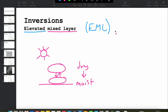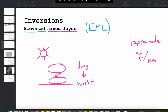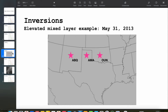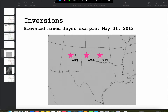As a quick review, the lapse rate is the rate of decrease of temperature with height, measured in degrees Celsius per kilometer. Now let's look at an EML example using three soundings: Albuquerque, Amarillo, and Norman, centered on the May 31st, 2013 event — the El Reno, Oklahoma tornado that tragically killed Tim Samaras and his storm chasing team. We'll go from the Albuquerque sounding at 0Z the previous night, to the Amarillo morning-of sounding, and then the Norman Oklahoma sounding in close proximity to the tornadic supercell the evening of the event.